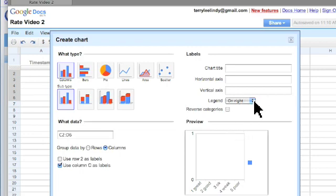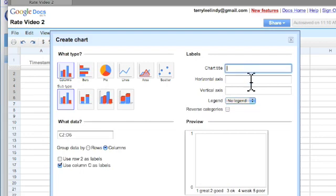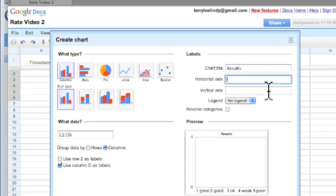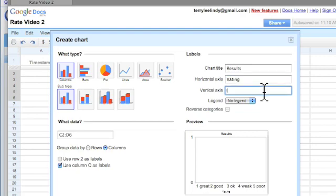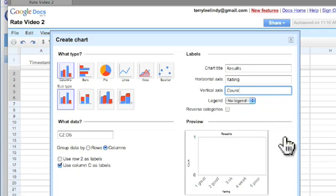I'm going to get rid of my legend. All right, I'm going to make the chart title results. The horizontal axis is the rating, and the vertical axis is the count or number of people making each of those ratings.